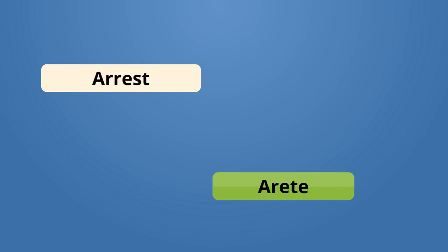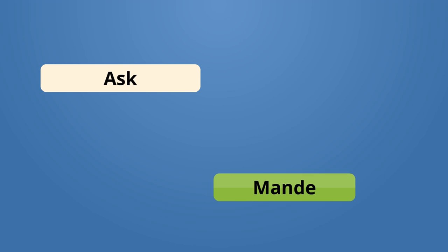Arrest, arrete. They arrested the thief. Yo arrete volè. Ask, mande. I ask you a question. Mwen mande ou yon kisyon.